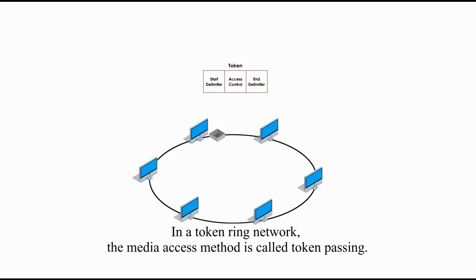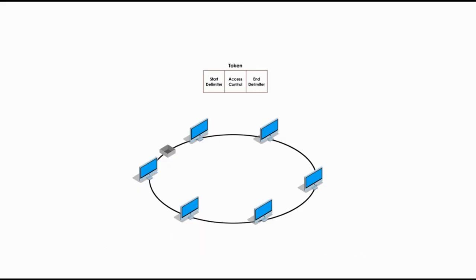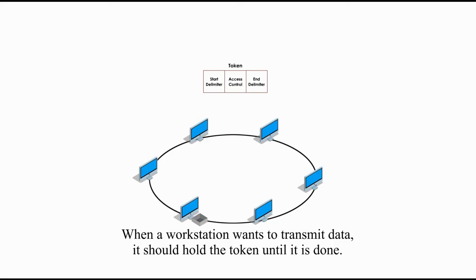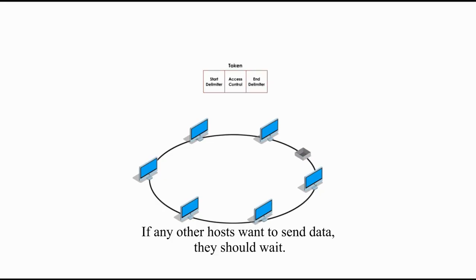In a token ring network, the media access method is called token passing. When a workstation wants to transmit data, it should hold the token until it is done. If any other hosts want to send data, they should wait.